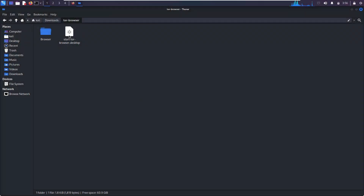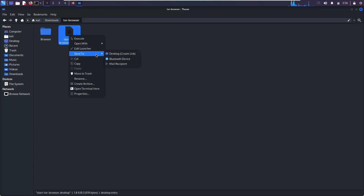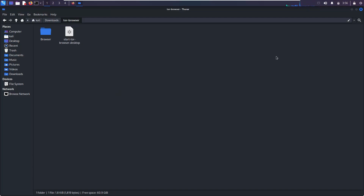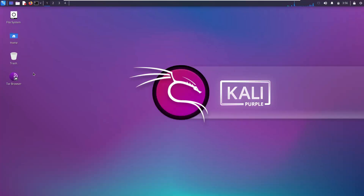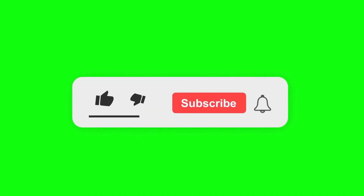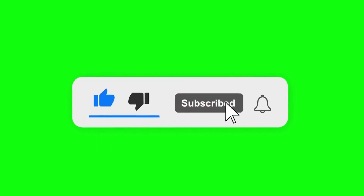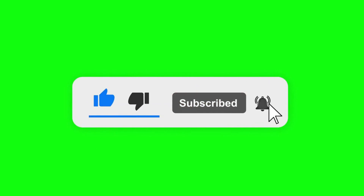You can even create a desktop shortcut to this launcher. Right-click, select 'Send to', and then 'Desktop'. From now on, you can simply launch Tor from your desktop.